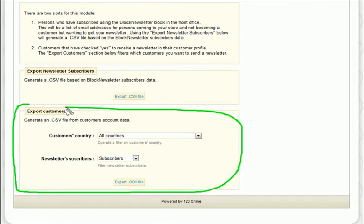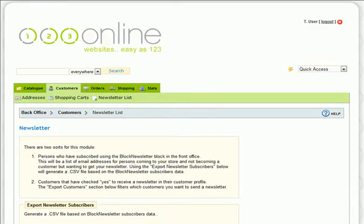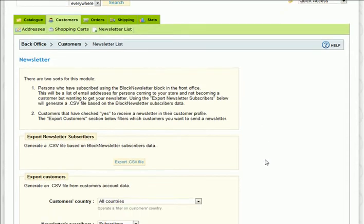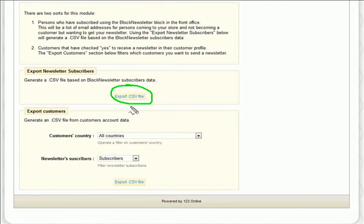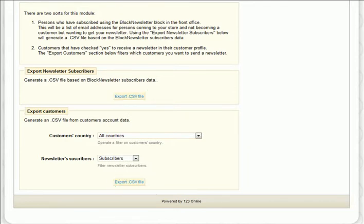Basically, you want to generate two separate CSV files: one from your opt-in block subscribers and one from your customer accounts data. Once you've got those CSV files, you simply upload them into VerticalResponse and you can write and send your email newsletter from there.